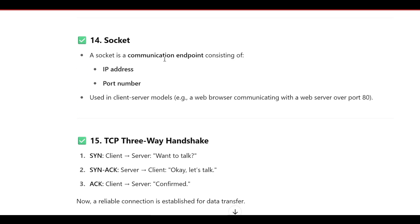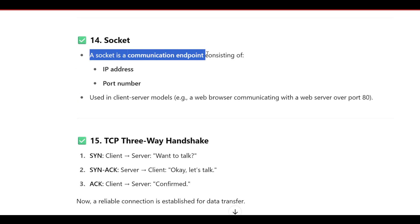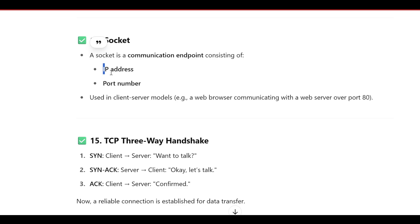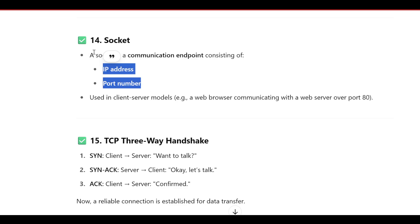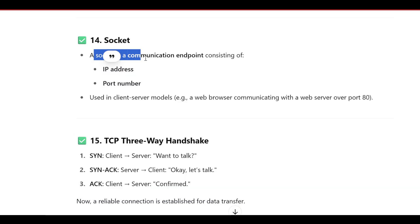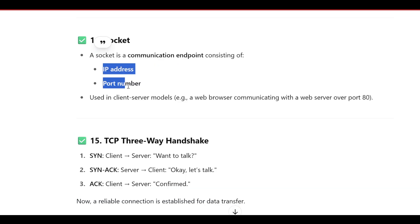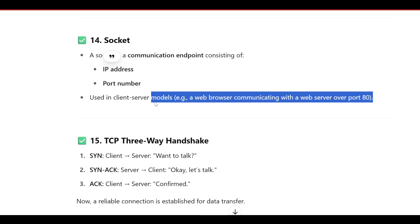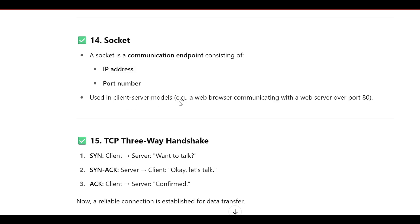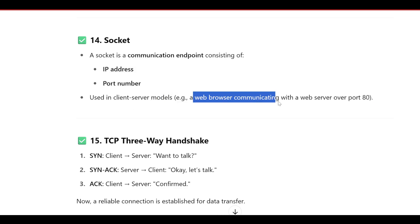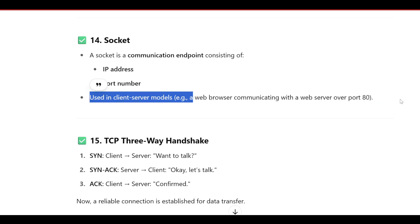A socket is a communication endpoint that consists of an IP address and a port number. It uses the client-server model. An example is a web browser communicating with a web server over port 80.